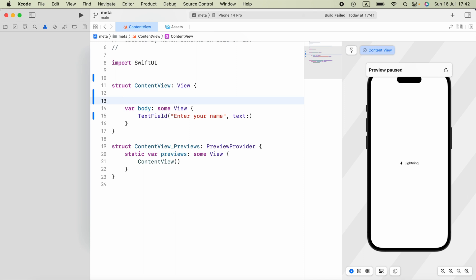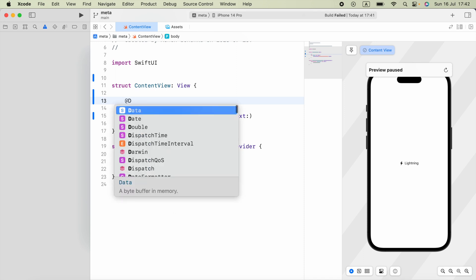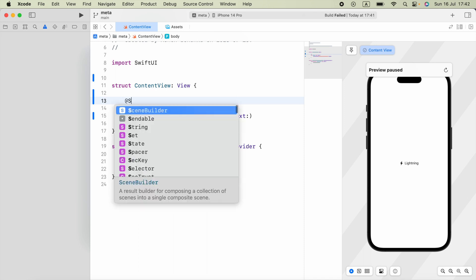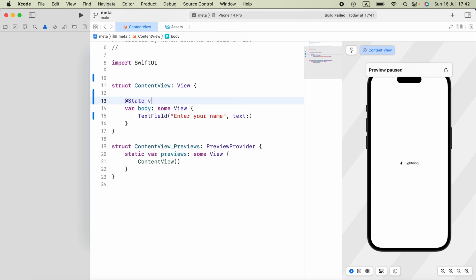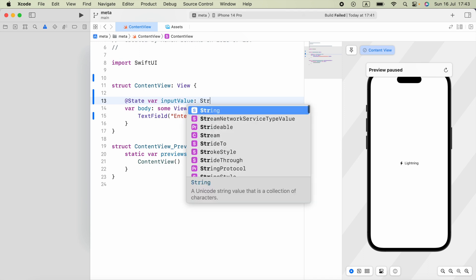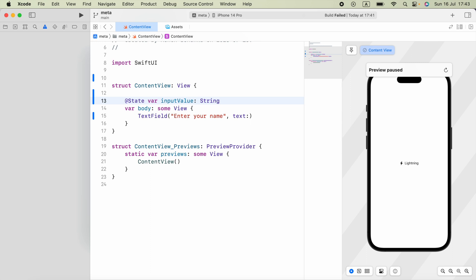Firstly, we have to write the property wrapper, which is @State. And var, variable name as inputValue. It will be a string. Set that equals to double quotes.